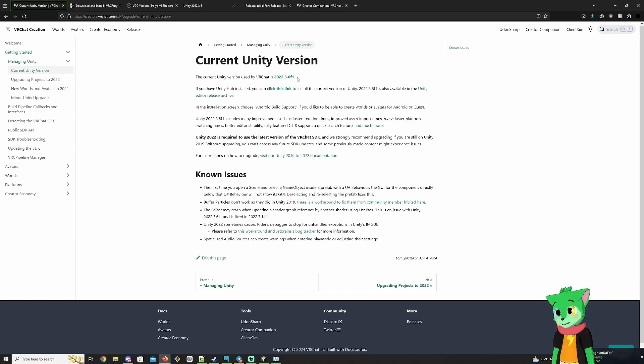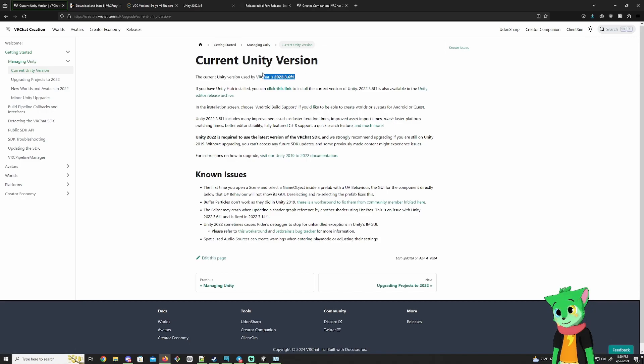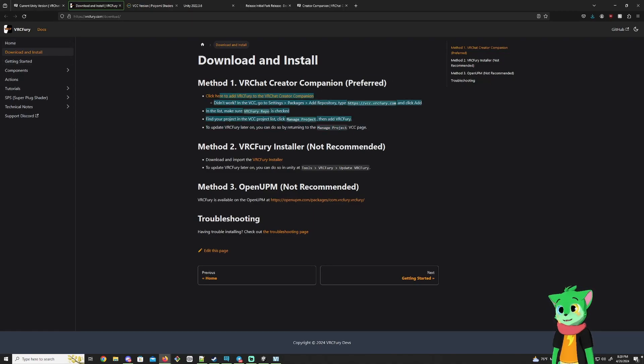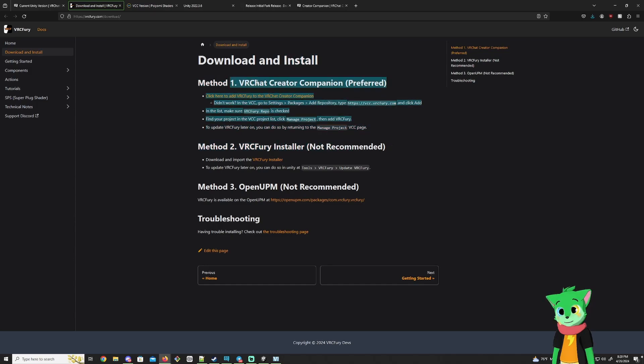First thing you need to make sure you have is Unity 2022 3.6 F1. You can use 2019, it should work also, but I'd like to keep up to date. As far as I've seen, this should still work too. Next thing you need to have is VRC Fury. Yes, everyone's been telling me to use this, and I finally have it for everyone to set up.